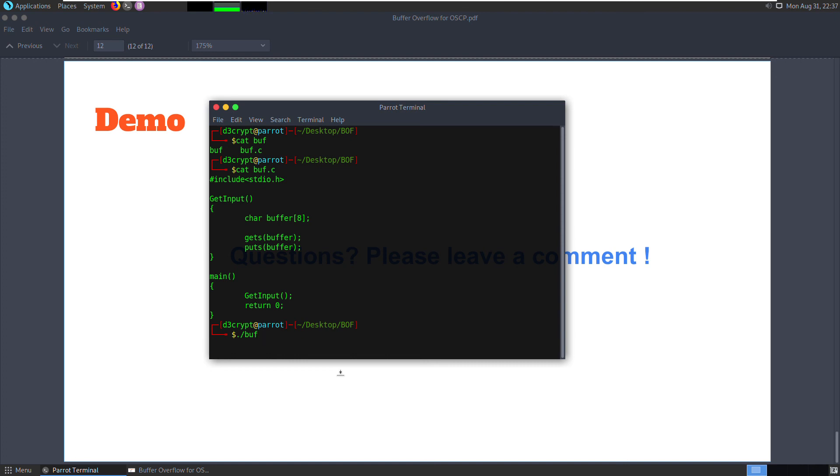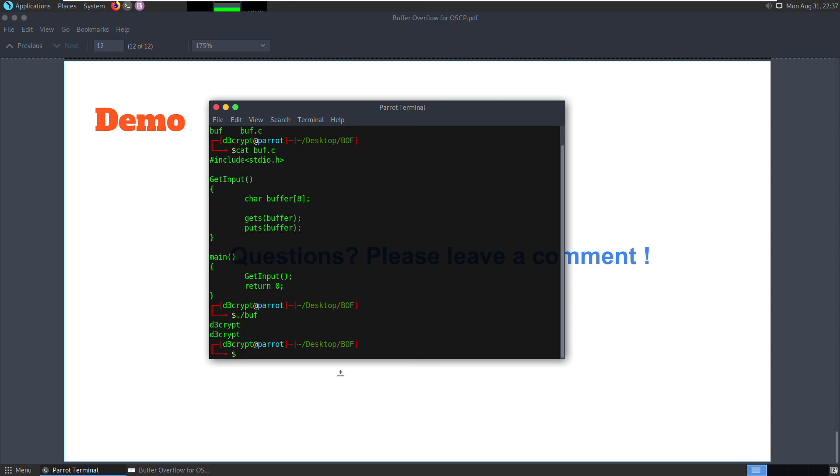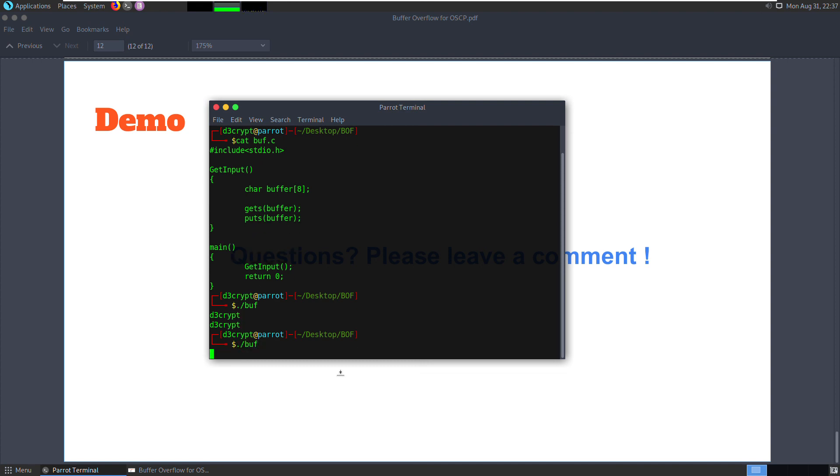Right now it's waiting for user input. Let's first give a regular input and it's going to put it back. This time I'm going to provide an input longer than 16 bytes.